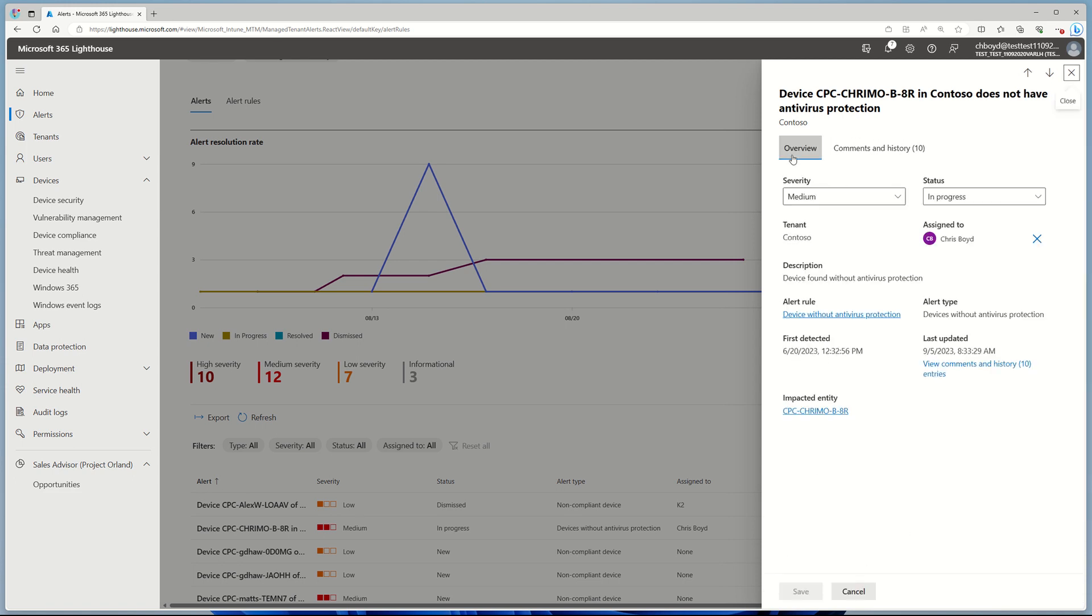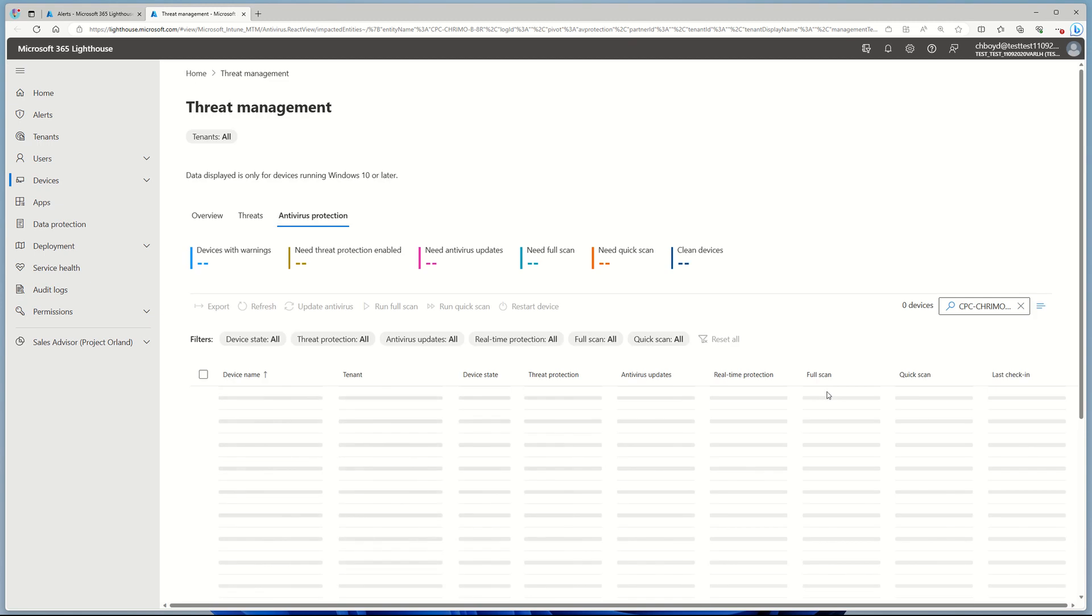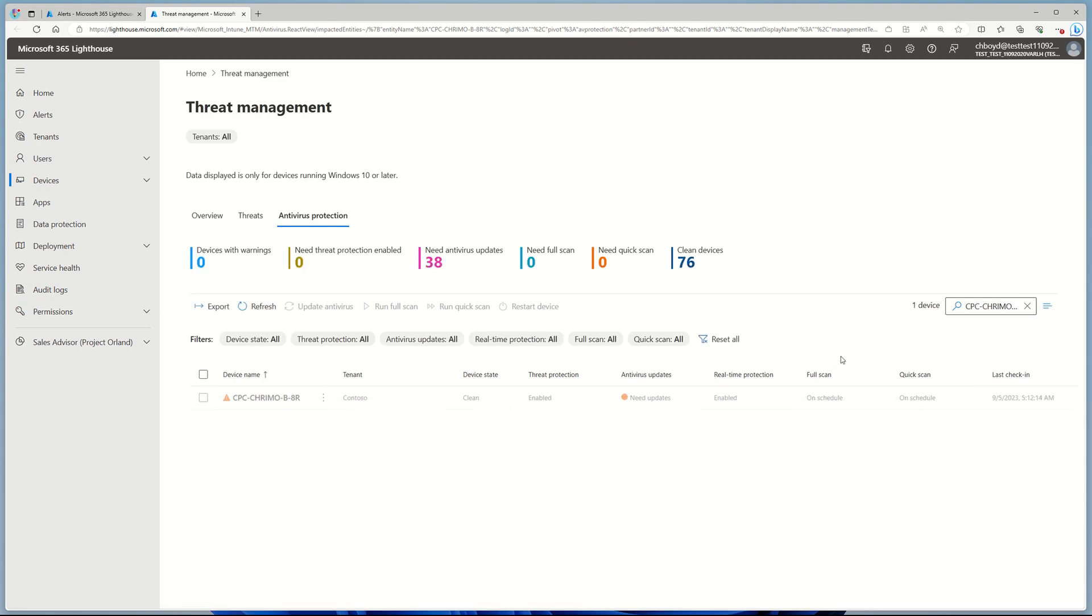Now I'm going to go ahead and actually take action. I can click on that device and I will get navigated over to our threat management area of M365 Lighthouse, and I will be filtered directly on that device in which I want to take action on.